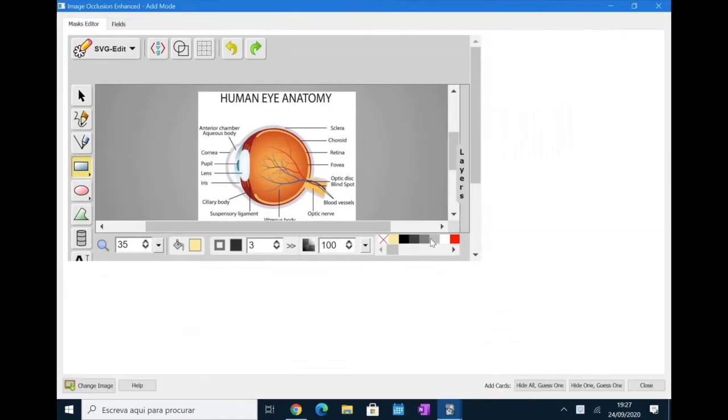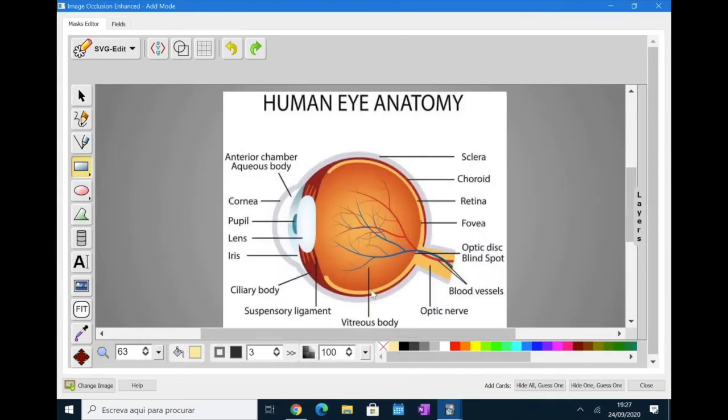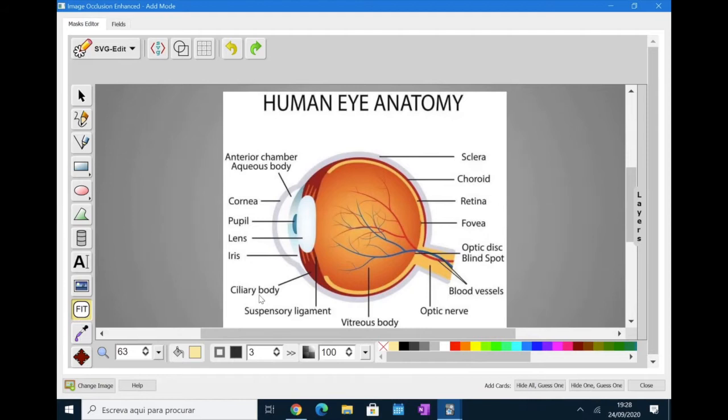Now, what I usually start out by doing is to click the F key, which is fit to canvas key. You can also click this little icon here, which is the same thing. What this does is centralizes your image and adjust it to your canvas so you can work on it faster and more efficiently.